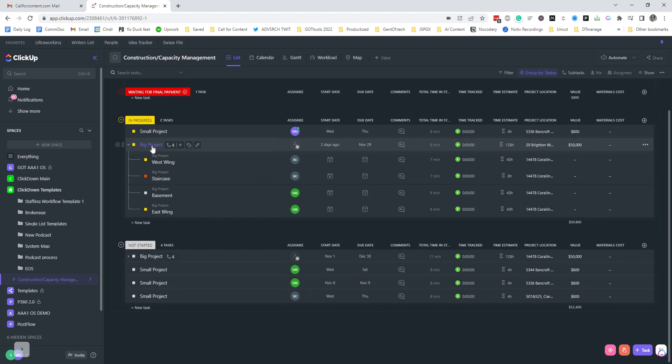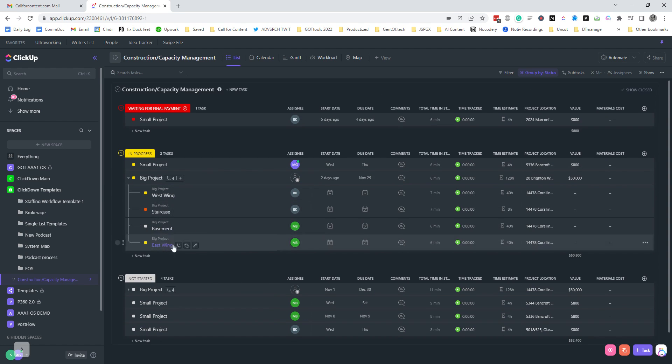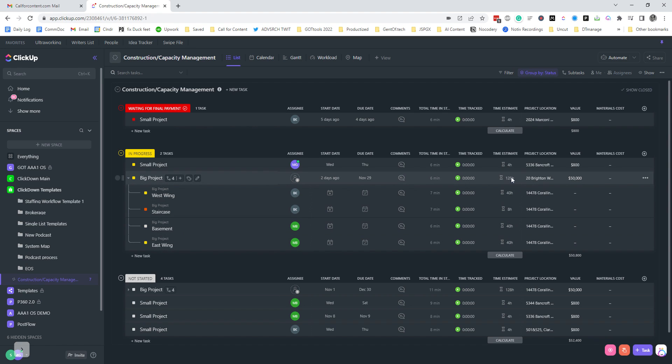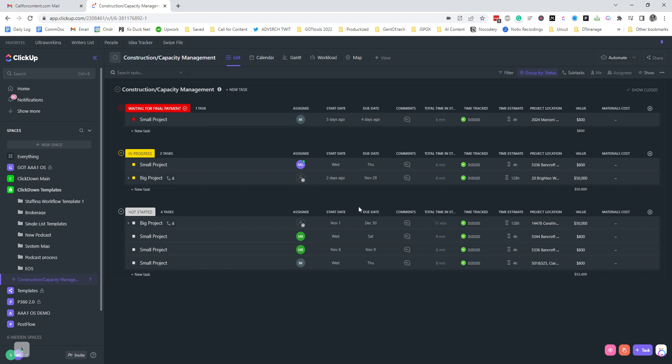So you'll see here this big project has multiple pieces, and each piece has its individual estimate which then rolls up to the big project. What else have I got in here? I've got time estimates.